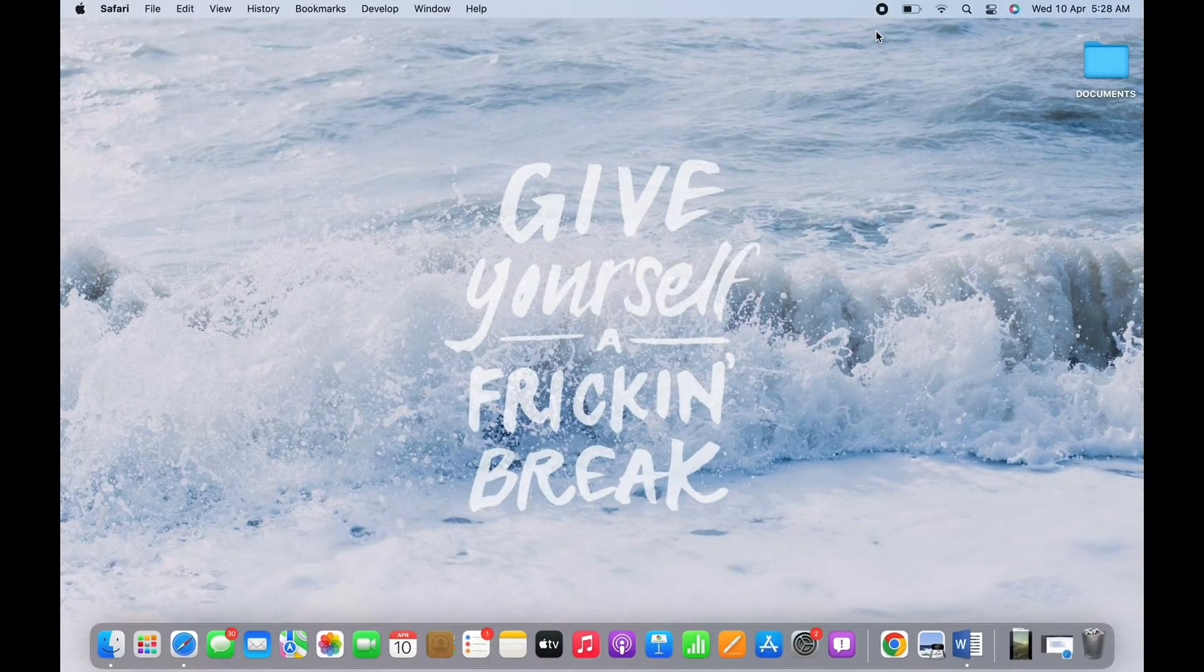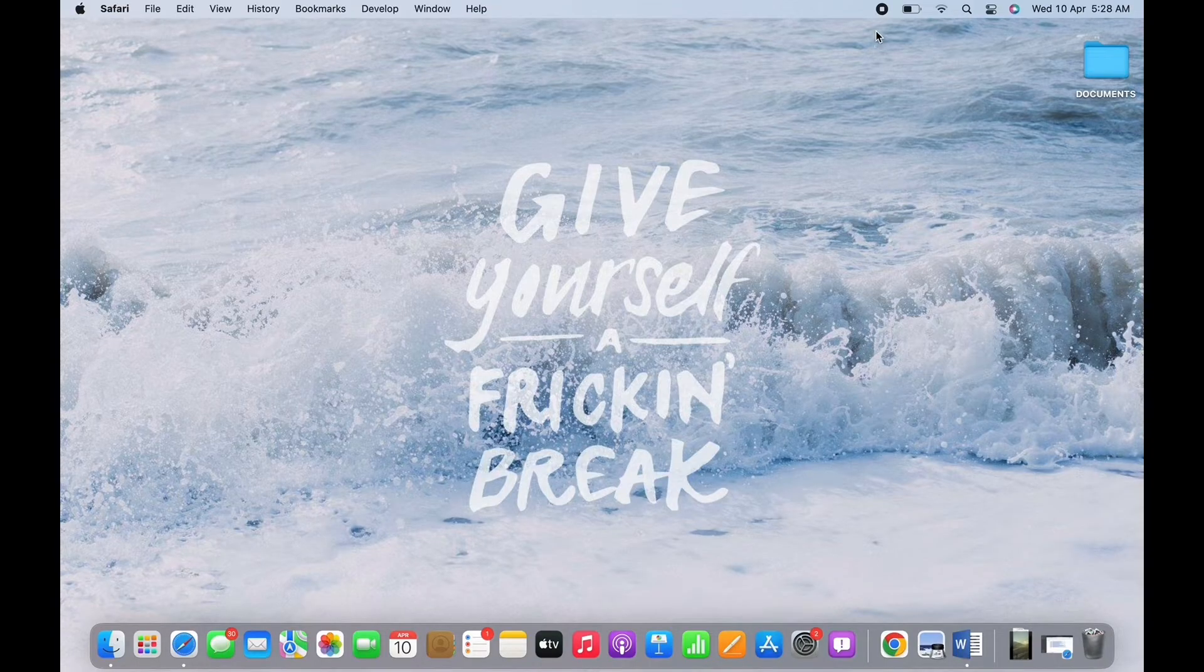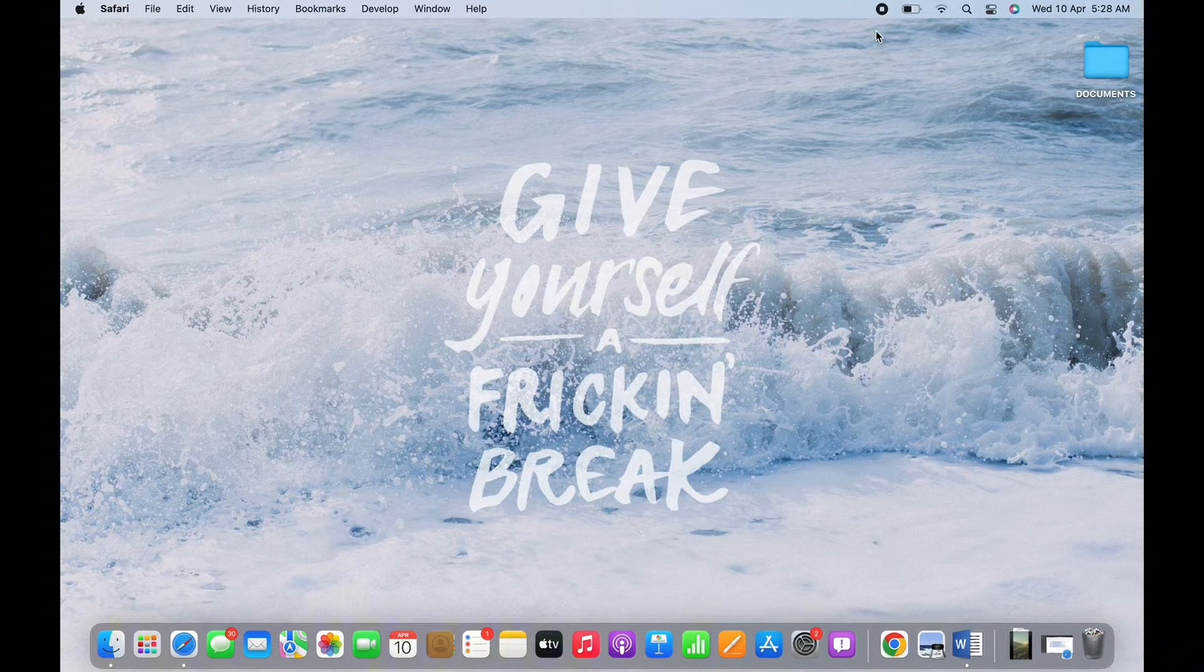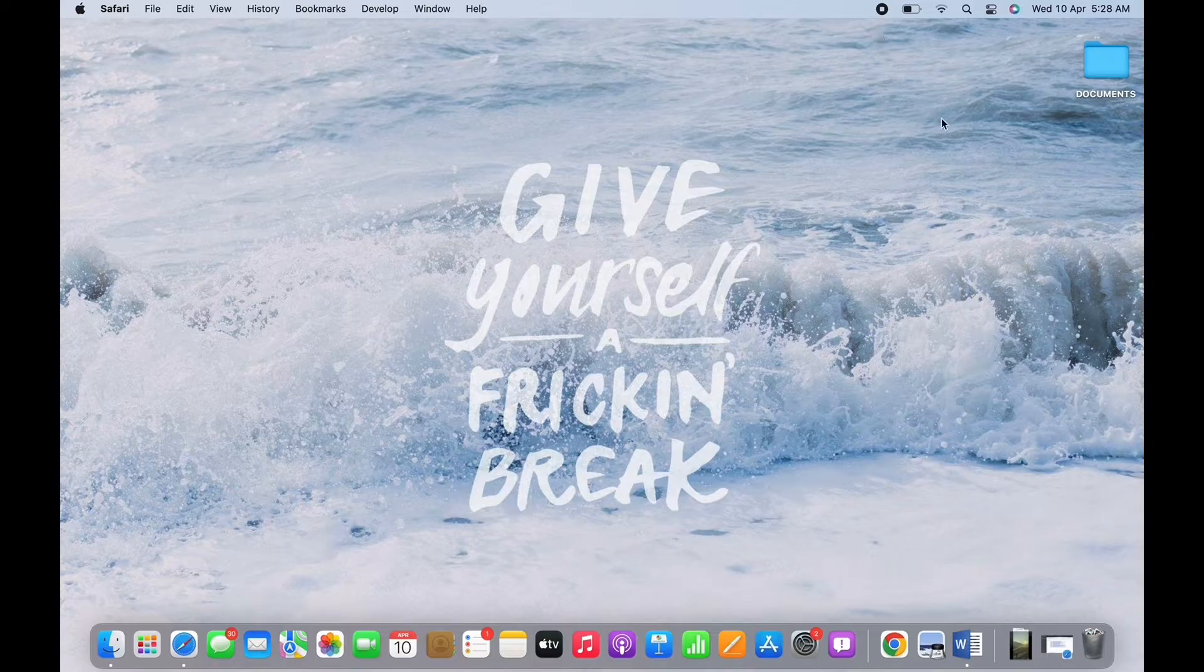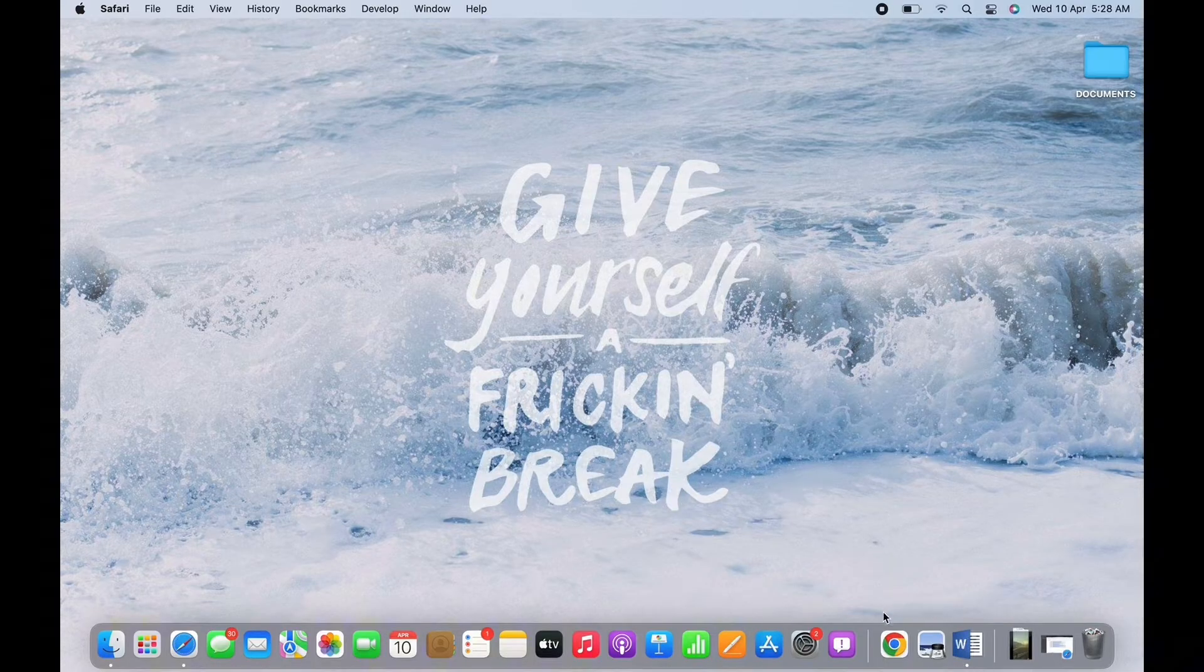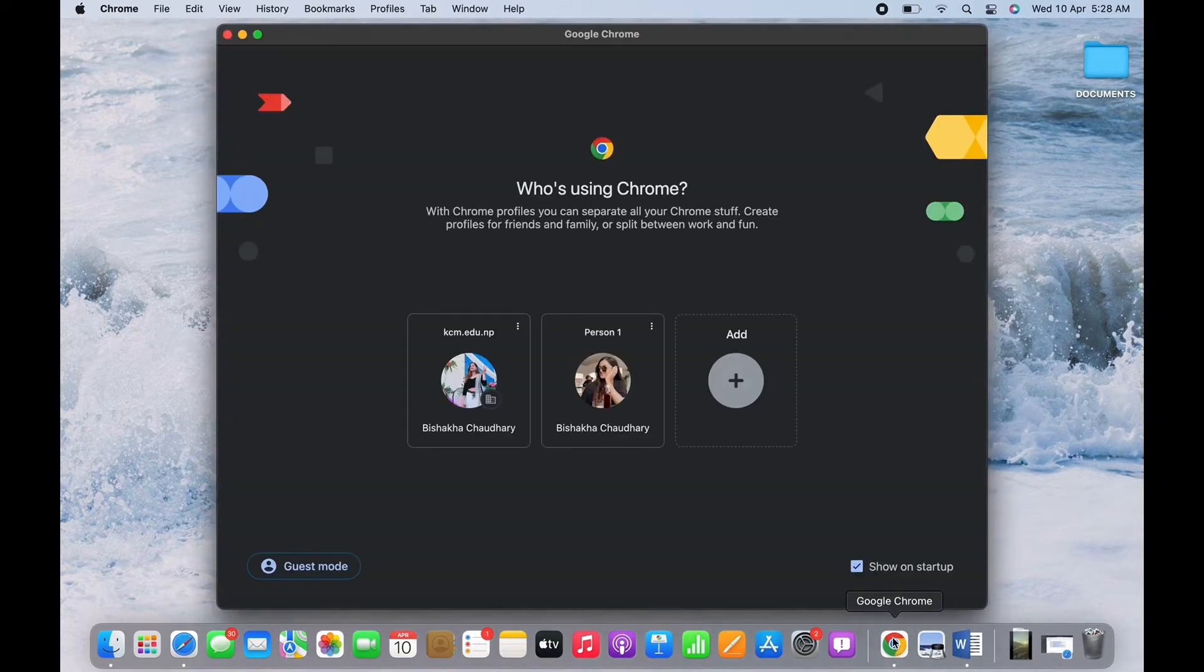How to change Outlook password. Hello everyone, I am Bishaka and welcome to our channel. I will take you through the step-by-step process on how to change your Outlook password. Now let's get right into the tutorial. If you want to